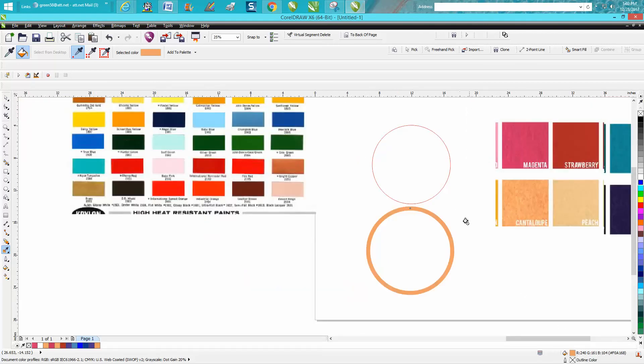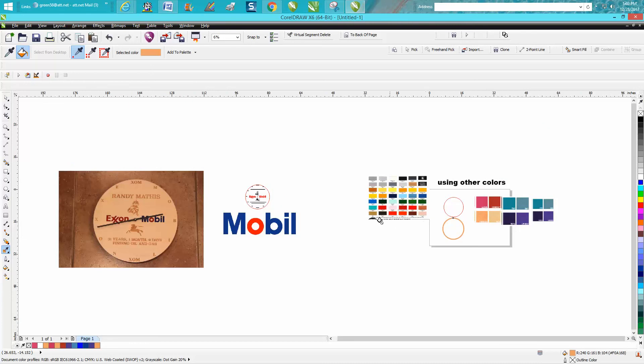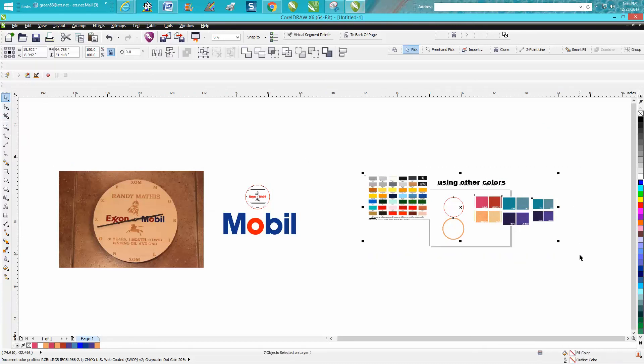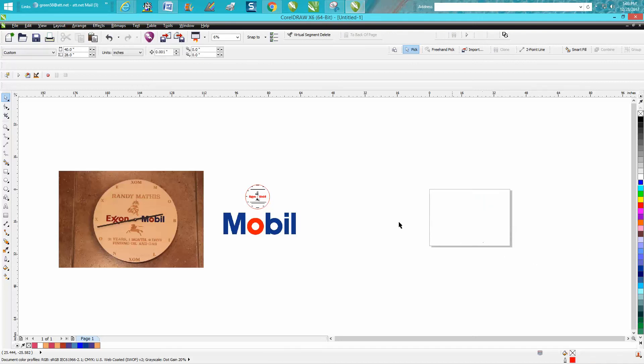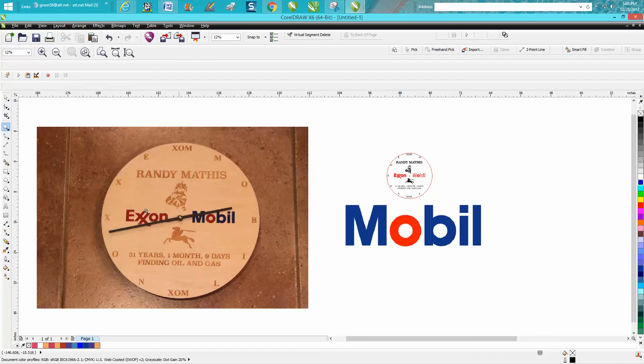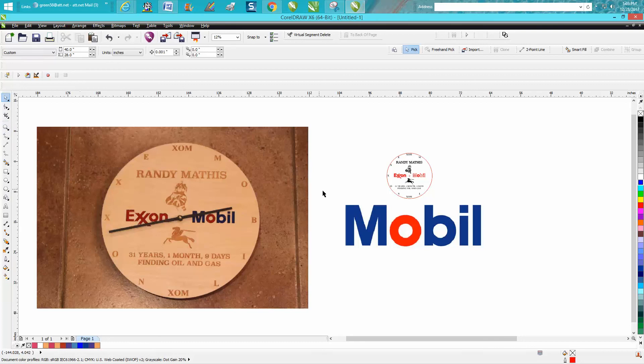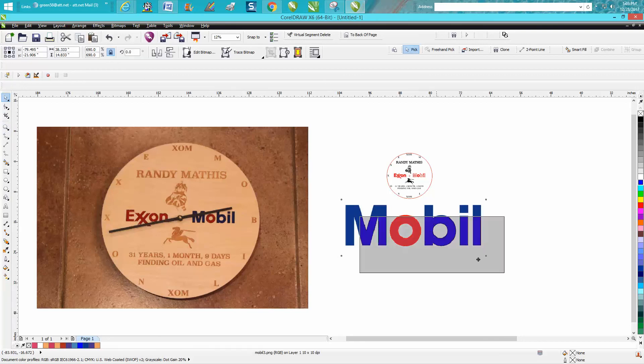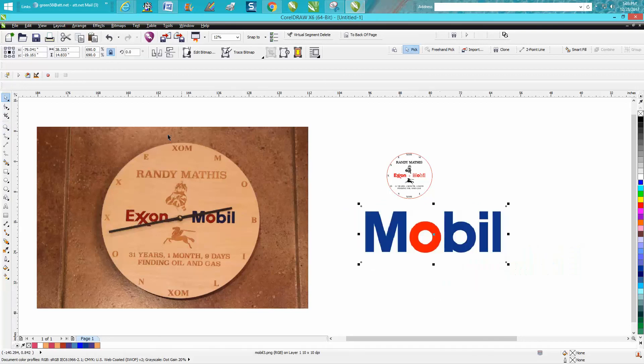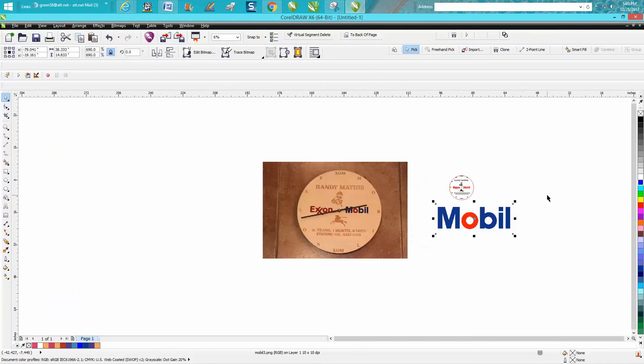But going back to my situation where we don't use colors in laser engraving, it won't really do you any good. But this is where it does me a little good. I just made this clock for a person who retired and I wanted to get the colors of the Mobil logo as close as I could.